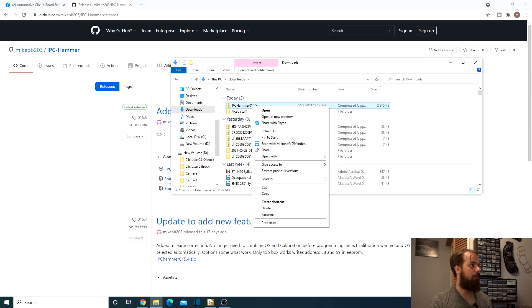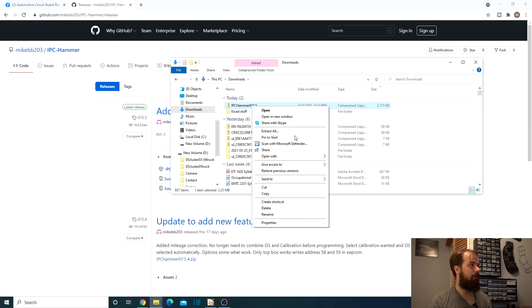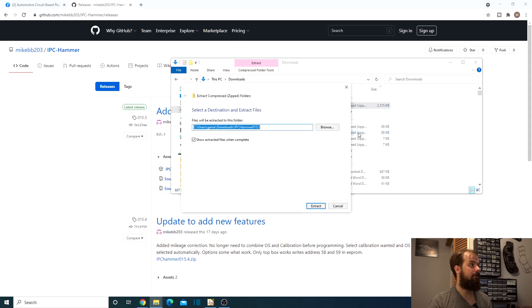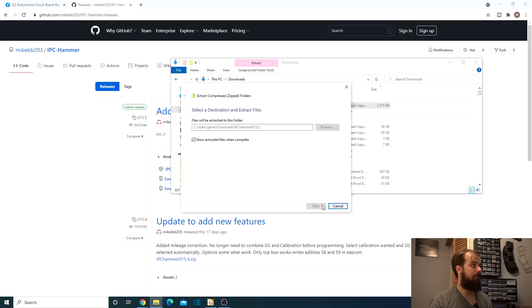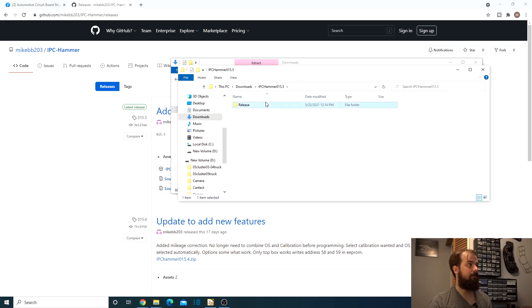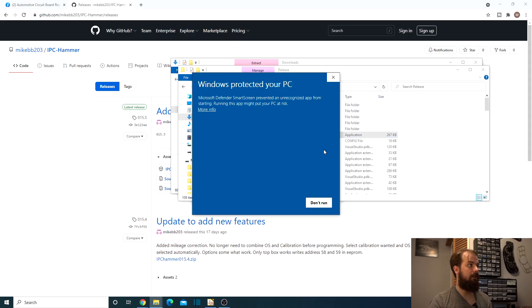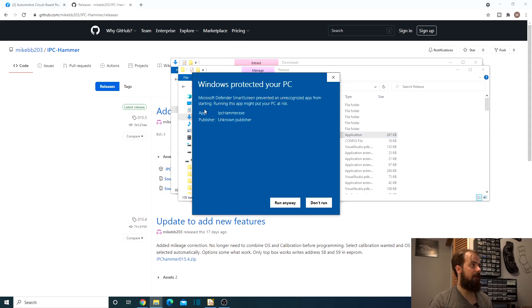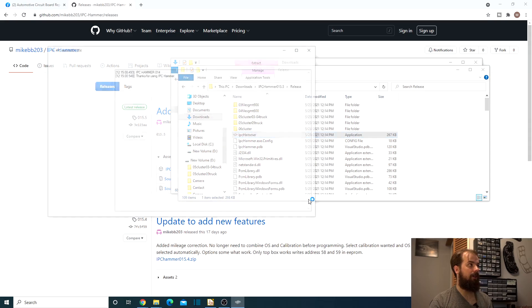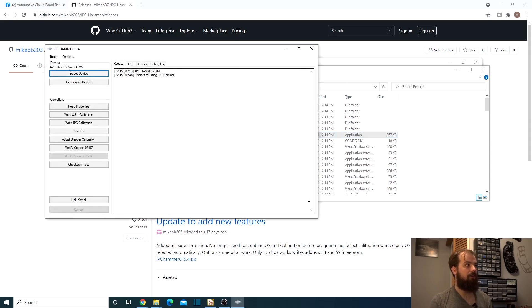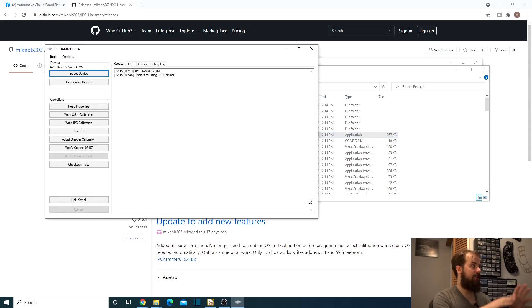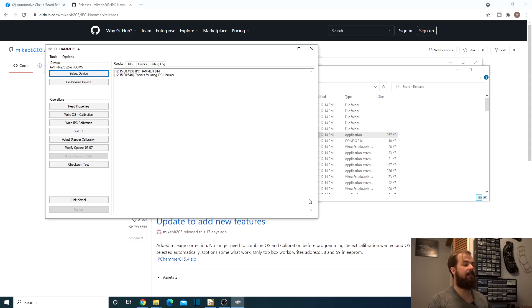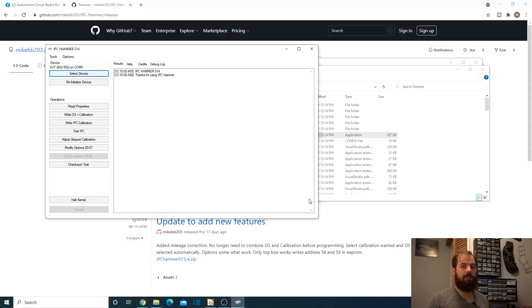Now we need to go ahead and do an extract all. We'll just go ahead and extract that. Alright, open it up. IPC Hammer. So now we have it opened up. So this is what IPC Hammer looks like. Super easy. There's no installer that you're going to run here. You just open it up and it works.